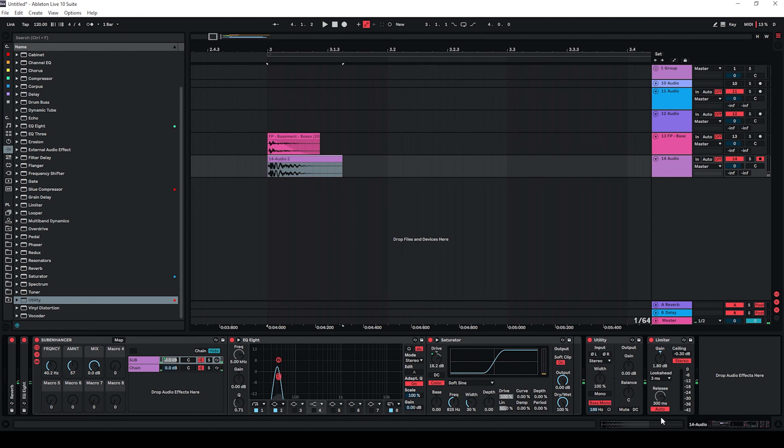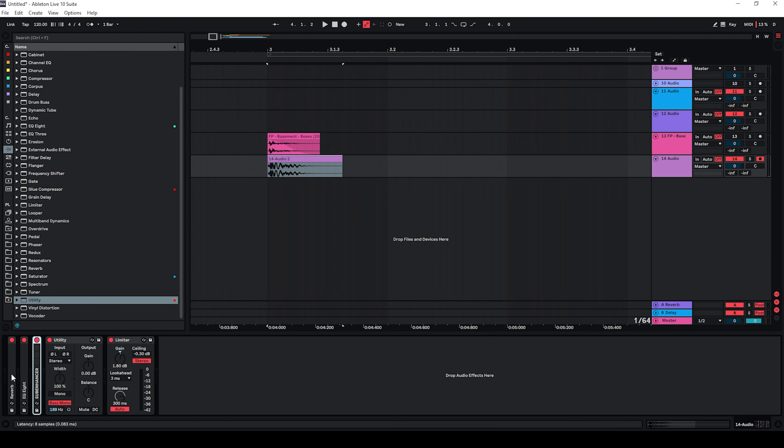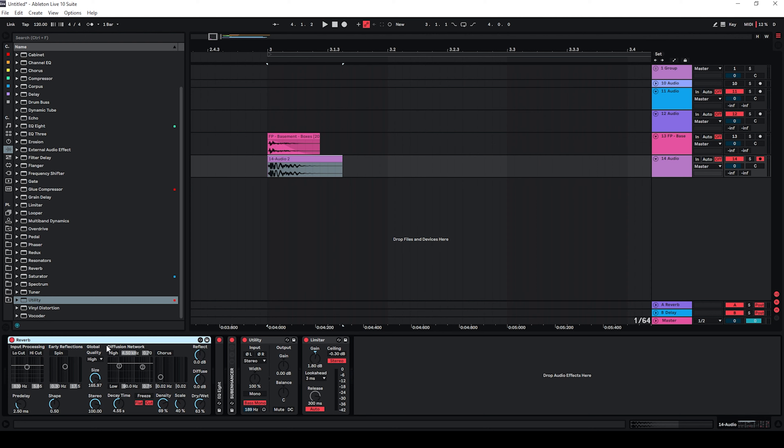And the reason why I'm using this after our reverb is because I want the decay time of the reverb to affect this. Because then I get this sort of rumbly tail that still has a lot of low end and it's not just the reverb fading out.